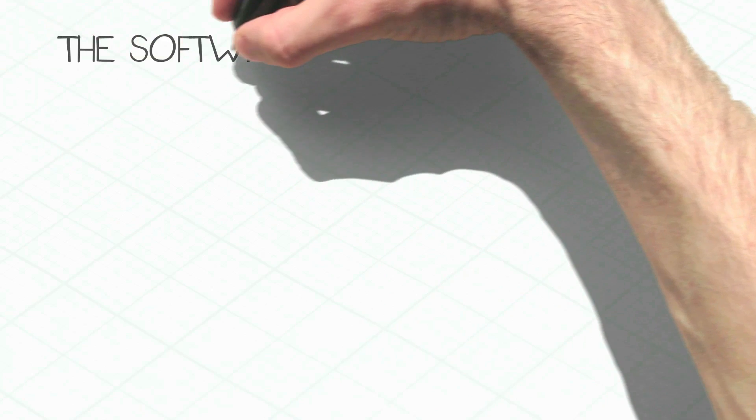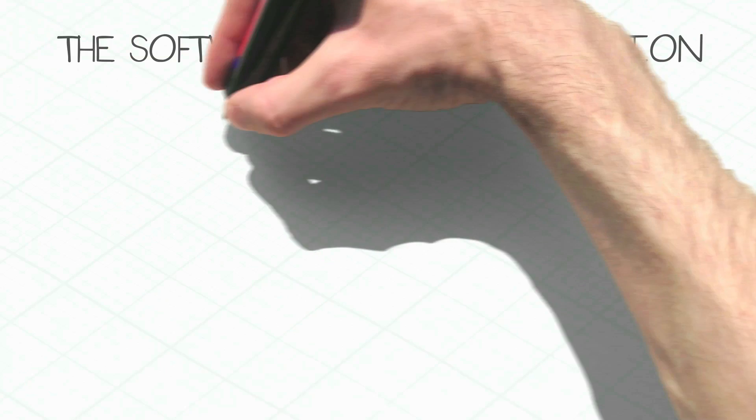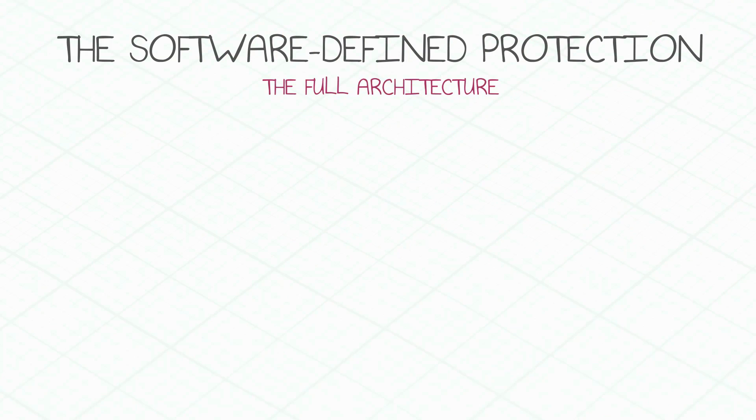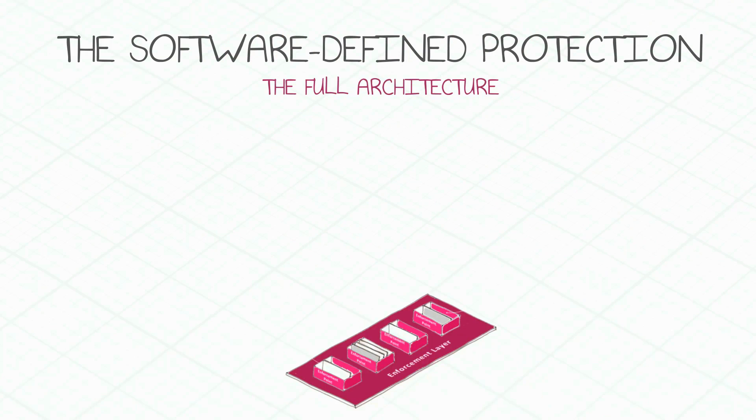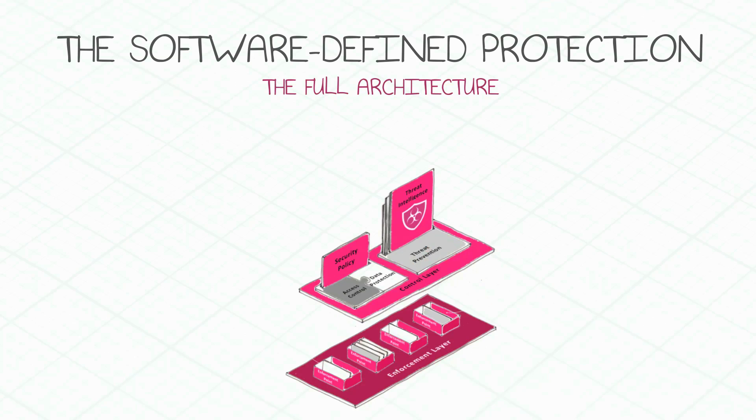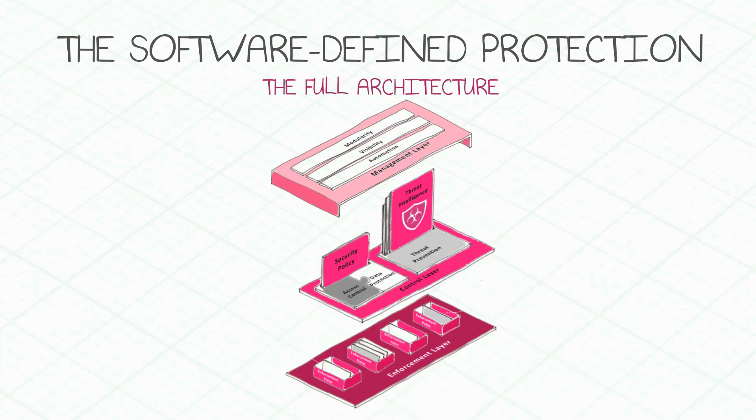Software-defined protection delivers a modular and dynamic infrastructure that adapts quickly to evolving threats and IT environments.